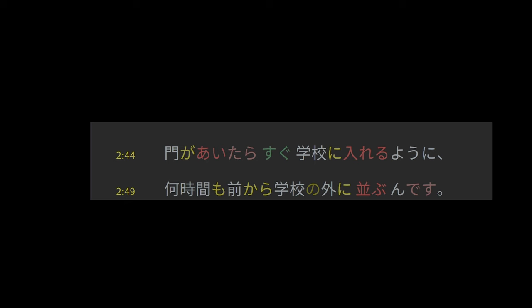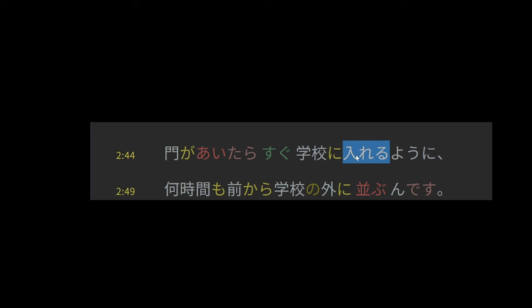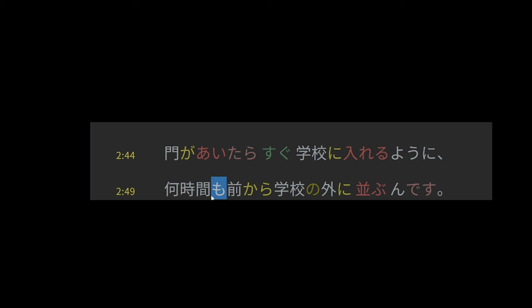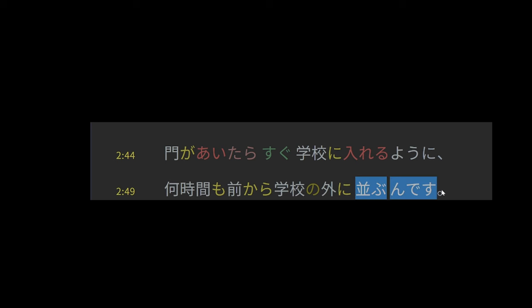Okay, so this is saying gate open past tense form conditional. I would translate it as upon opening or upon opened. And then immediately school, to school, enter potential. So can enter, you ni, we'll talk about this in a minute. And nanjikan, so this is like some number of hours, some number of hours marked as a topic with mo, a little strange.